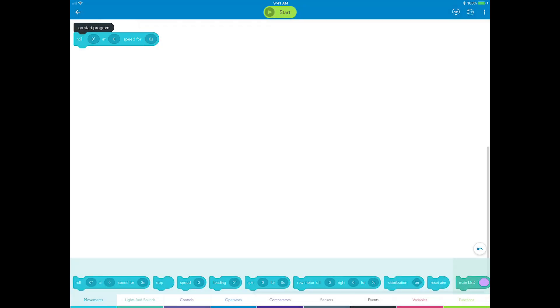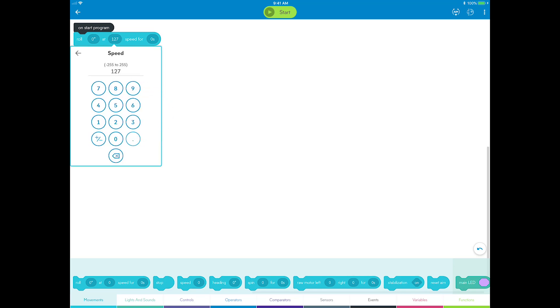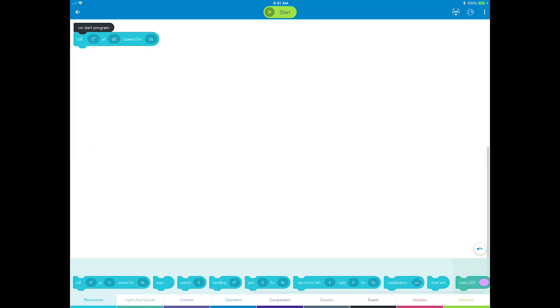Speed is how fast Sphero moves and is measured on a scale of 0 to 255. Choose a moderate speed of 60 using the speed slider. If you tap on the number, you can directly input the value.